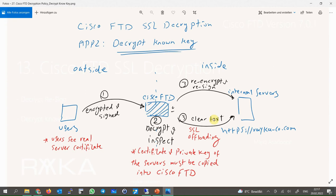After inspection, the content is forwarded to the servers within the network. There are two points we must note. First, Cisco FTD must have the server certificate and its private key, so it can decrypt all content from users outside the network destined to the server. For this reason, this method is called decrypt-known-key.